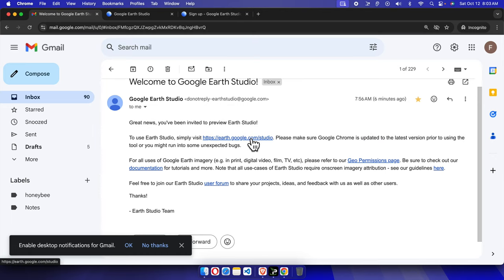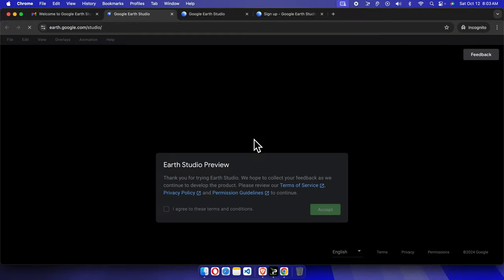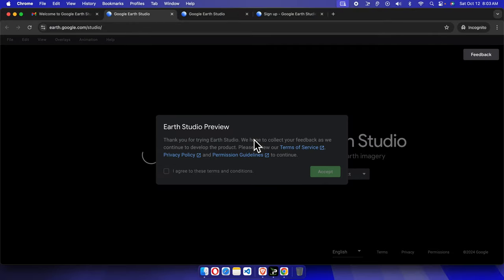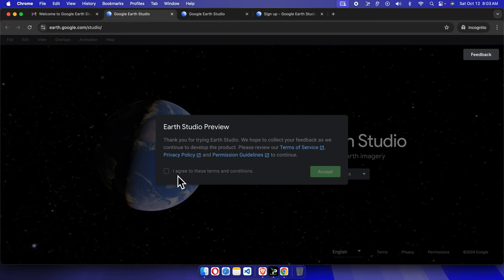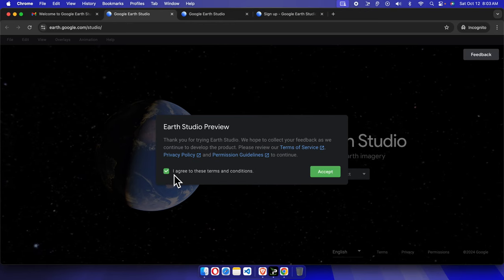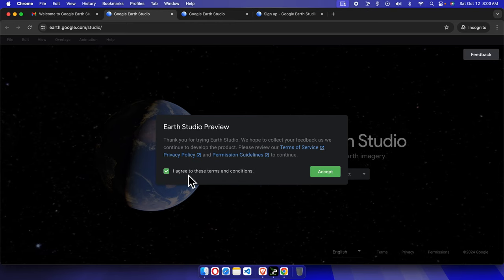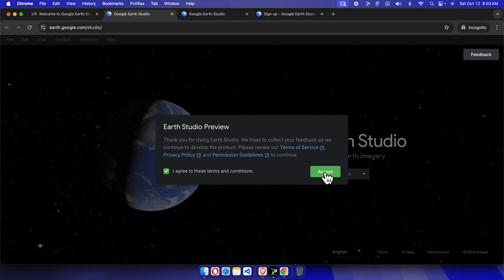So I'm going to click here and it will bring us this page. At the beginning it will ask you to agree to the terms and conditions. I'm going to click this checkbox and then I'm going to click accept.